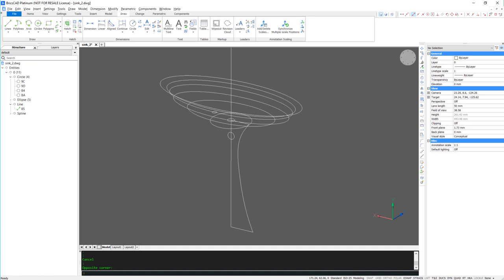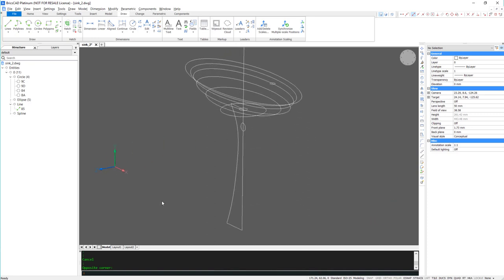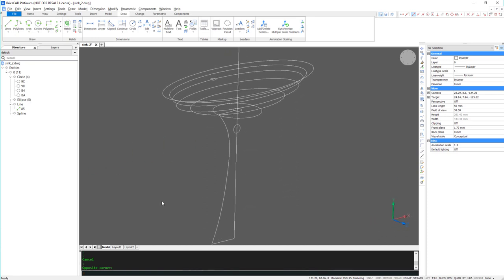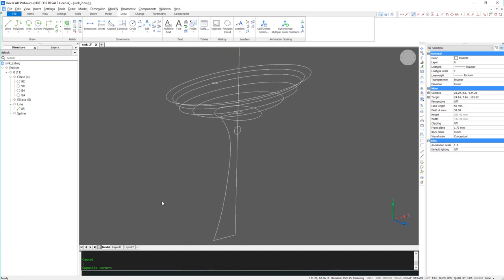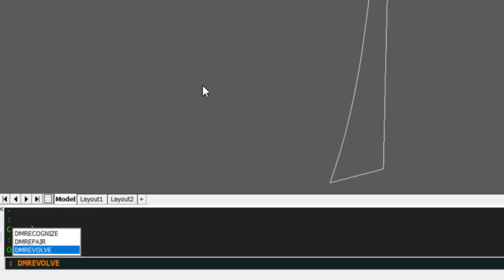Today I'm going to be showing you how to create a simple sink using BricsCAD. I've already drawn out all my polylines, so we're going to begin by revolving the base.